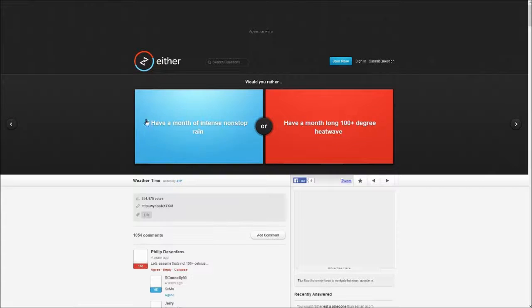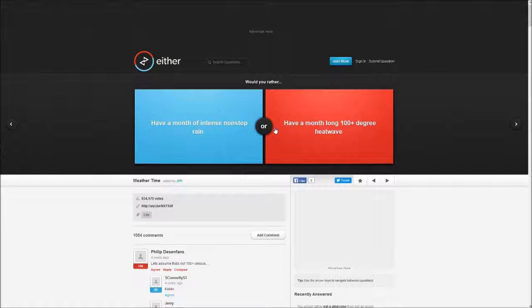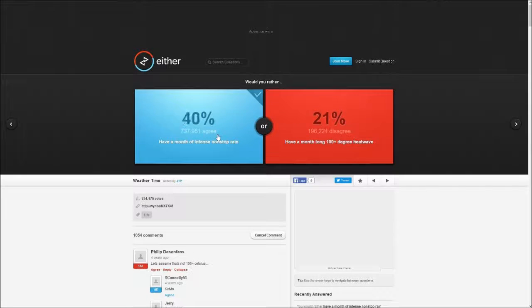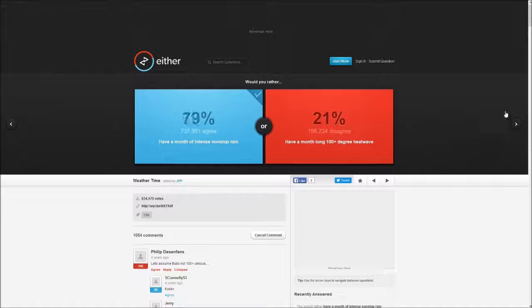Would you rather have a month of intense non-stop rain or have a month of non-stop heat? Rain, that'll kill me and I would be tired.